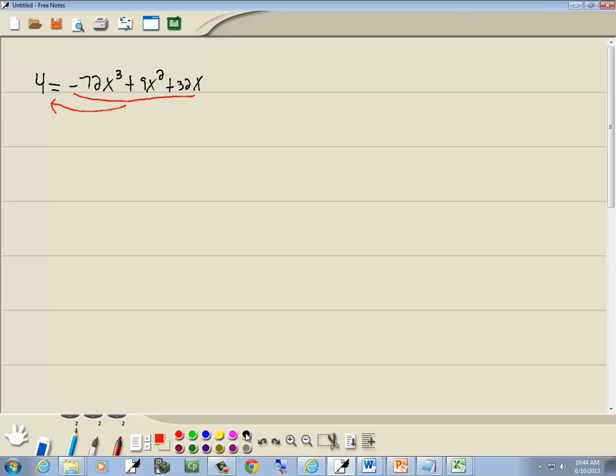Now the reason why I chose that direction to move everything, I'd like the number that's in front of x to the largest power to be positive. So we get 72x to the third minus 9x squared minus 32x plus 4 equals zero.